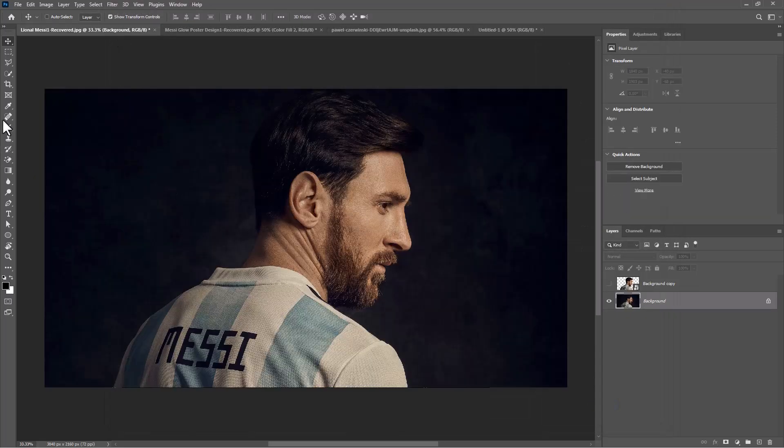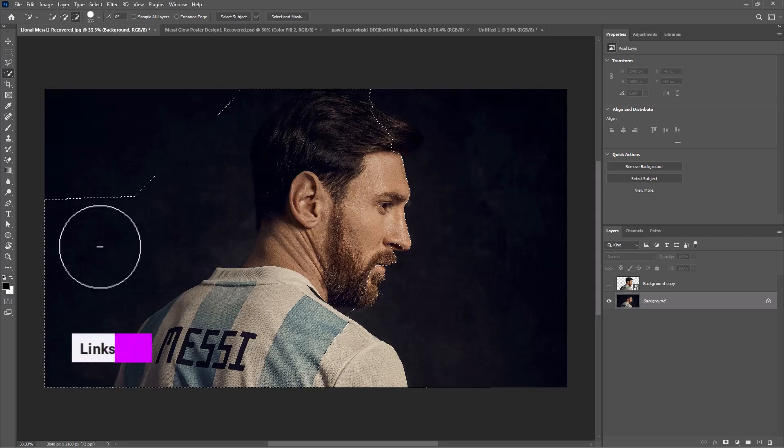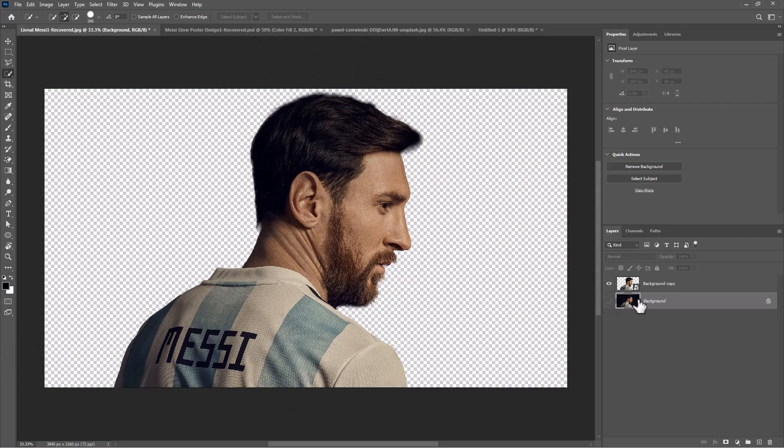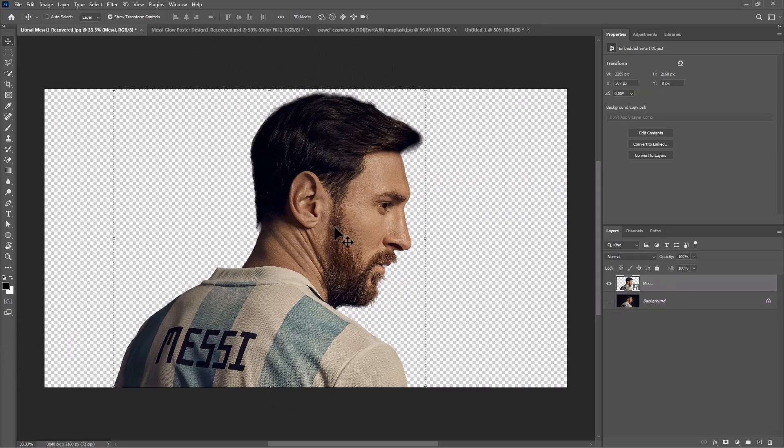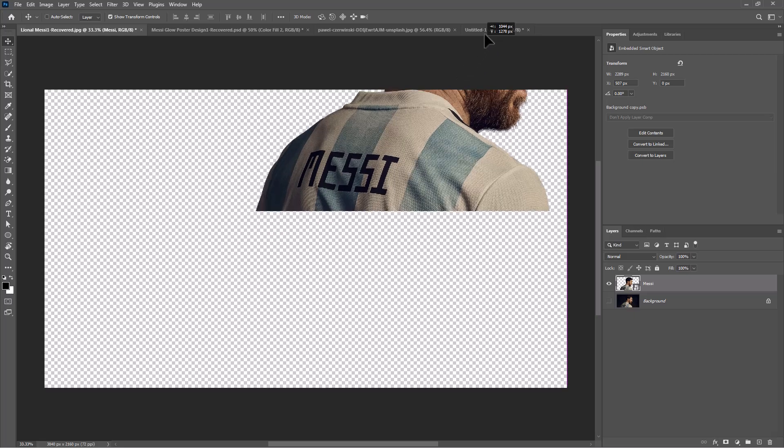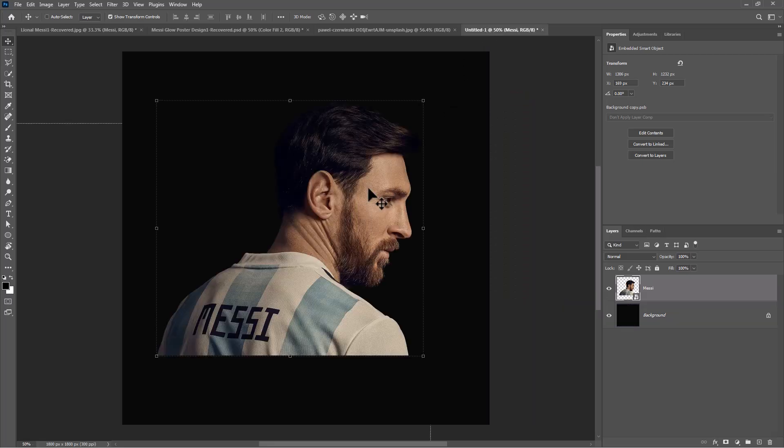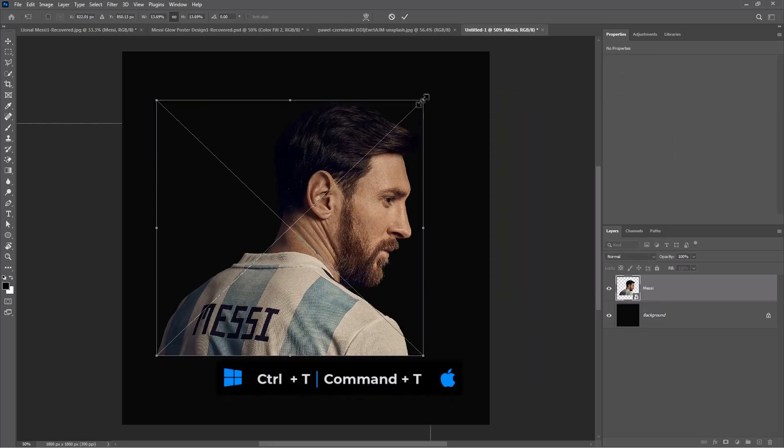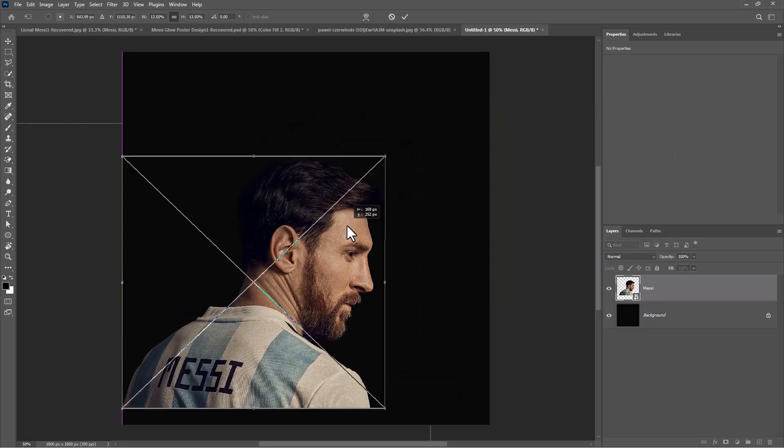Open your image. Choose any of the selection tools and select your subject. I already selected my subject and moving to main document. Press Ctrl T or Command T then adjust the size and position.